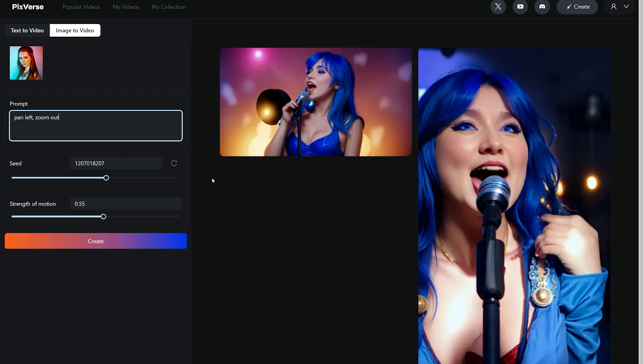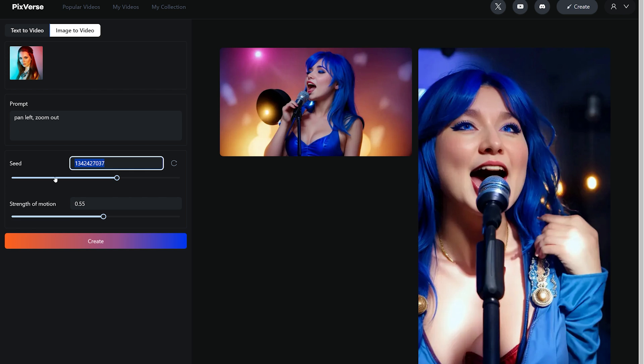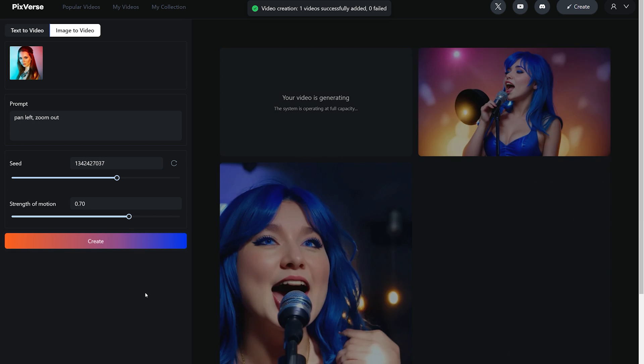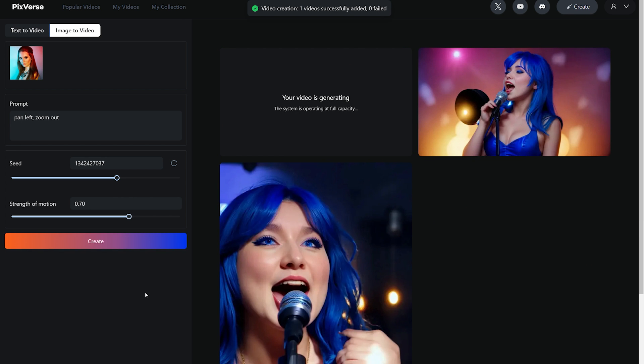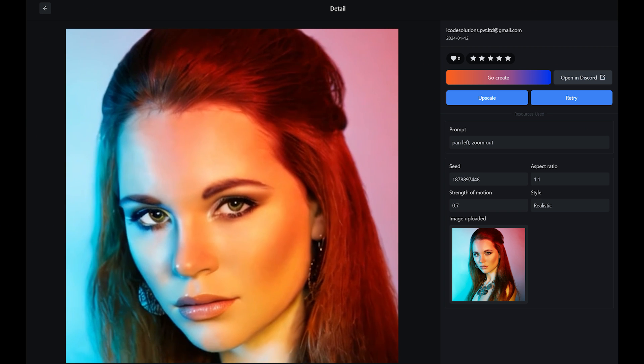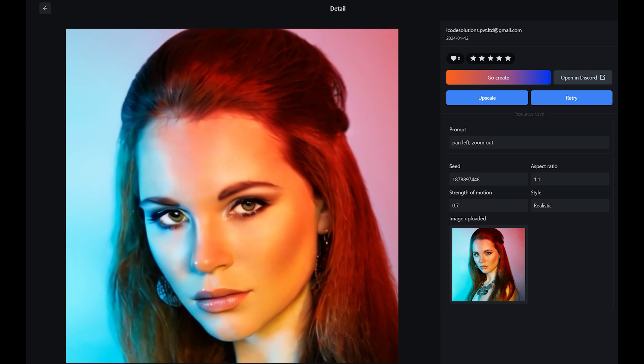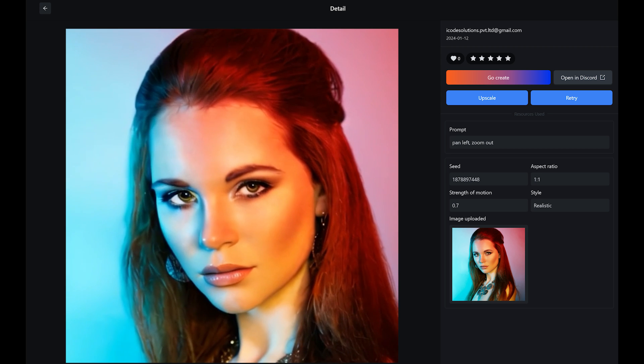And here you again have the option to reference a seed number from any of the previous generations. The strength of motion affects the animation speed, somewhere around 0.70 works perfectly. Now click on create button and it will start the AI video generation. And here's the preview of image to video AI.